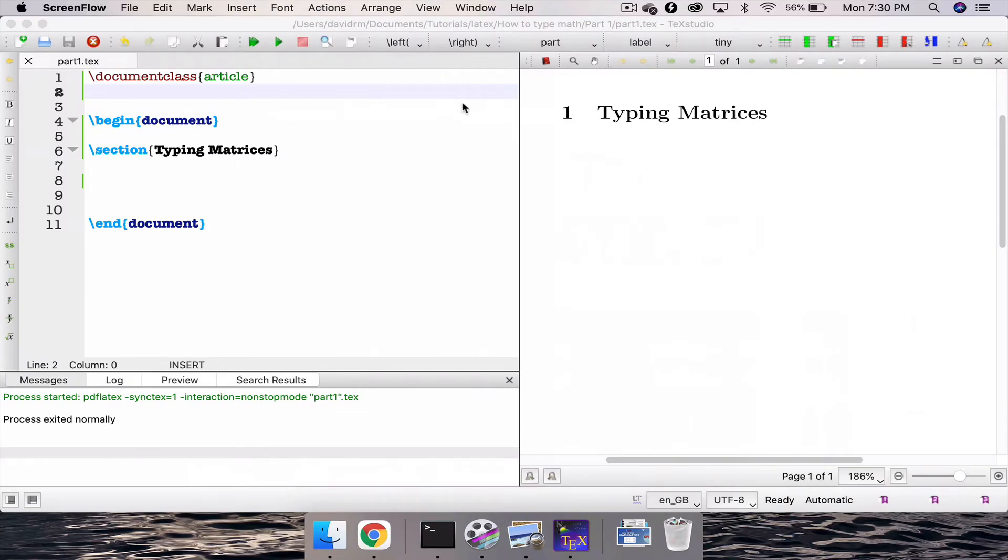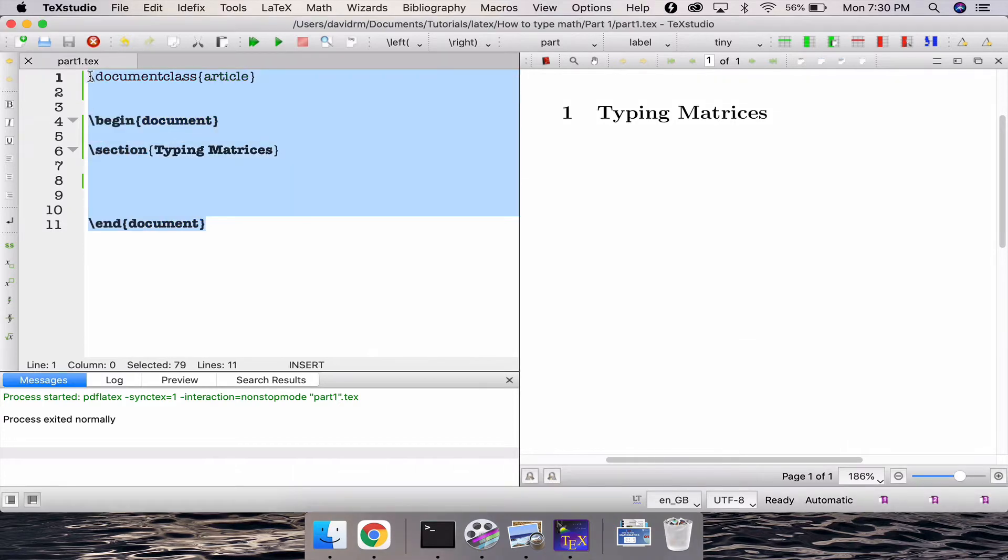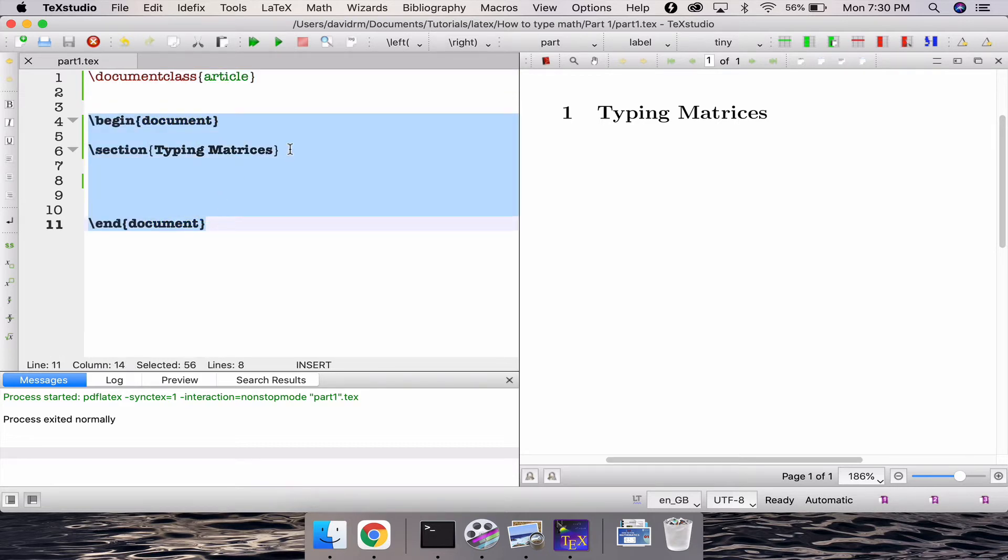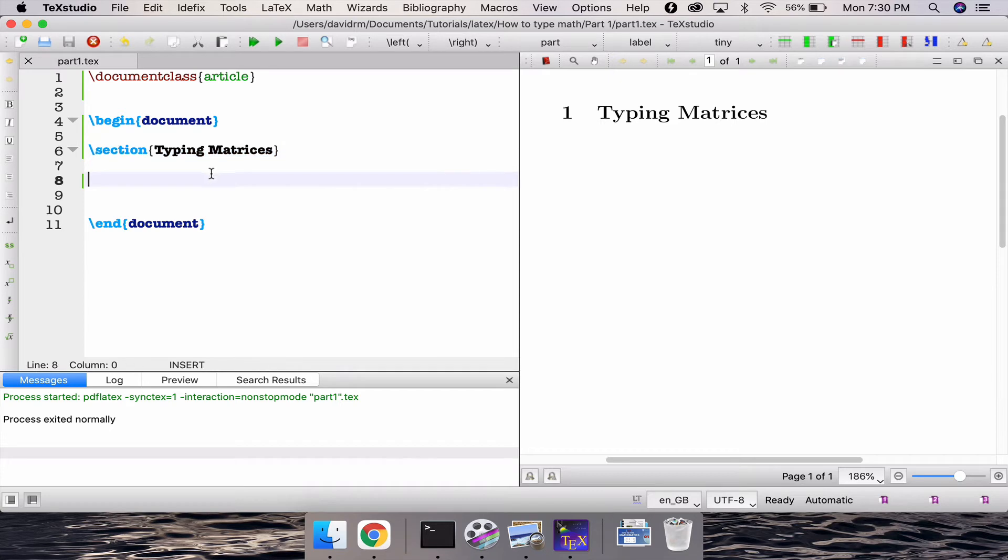So here I am with my LaTeX TeXstudio with of course my LaTeX installed in it and this is just an empty article class here. So I have just a document class article and then of course I have begin document, end document. I have a section called typing matrices, that's all I have right.